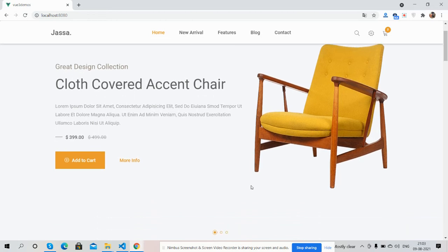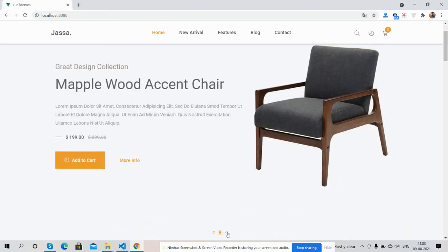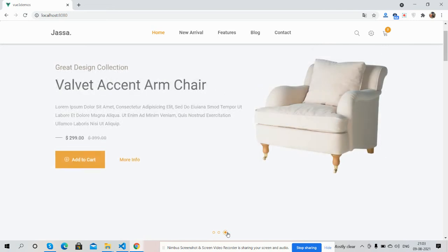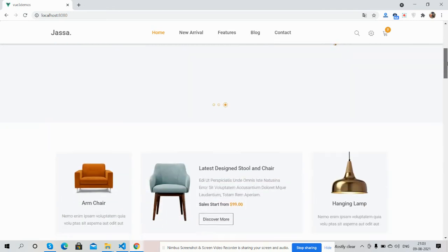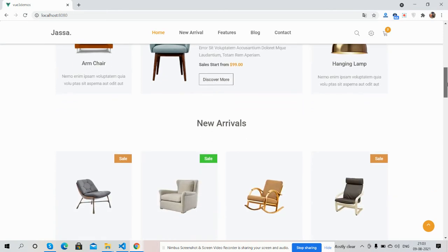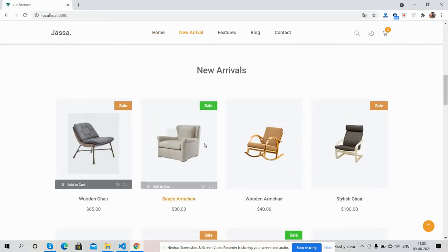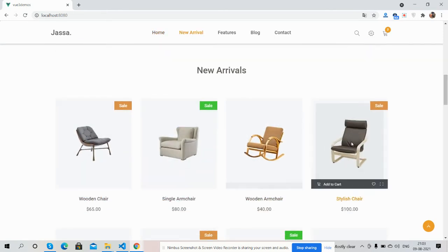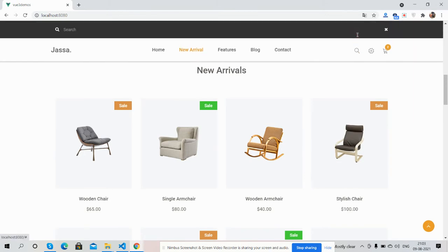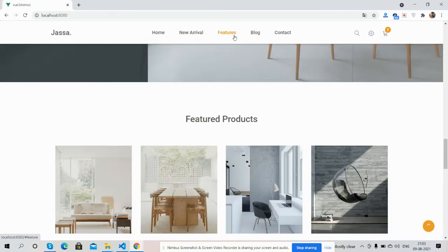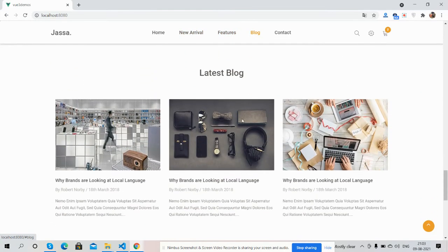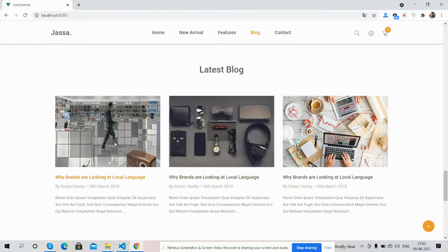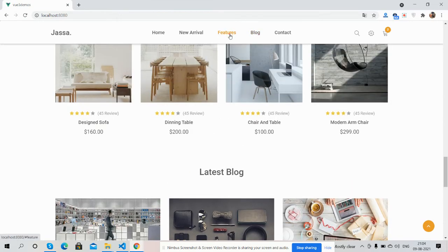Top slider - see the text animation and the image animation. Here's the category section, new arrivals. Also see the sticky navigation. You can navigate via this block - see the hover effect and feature section.